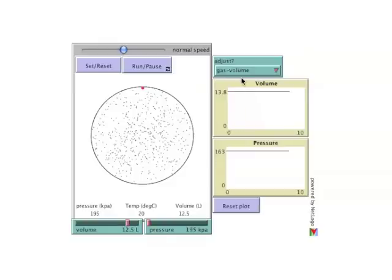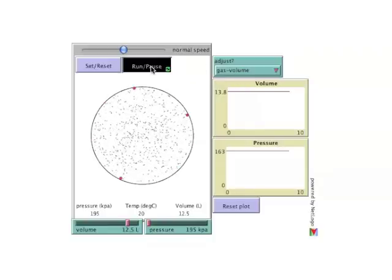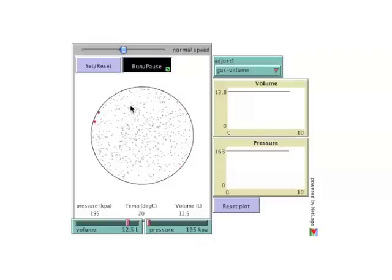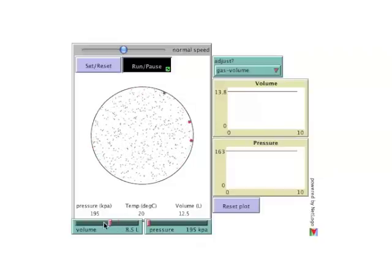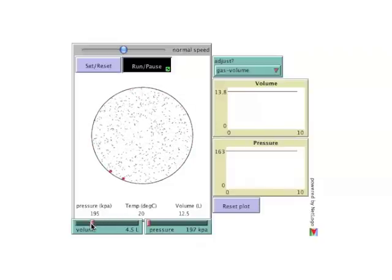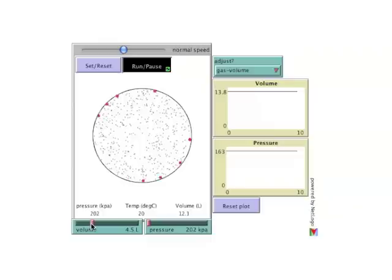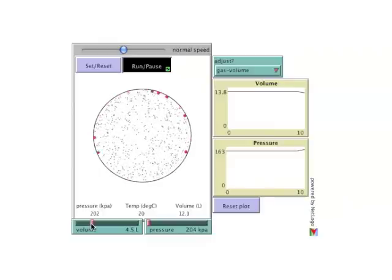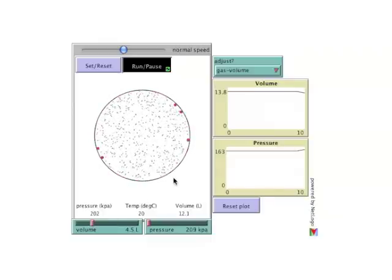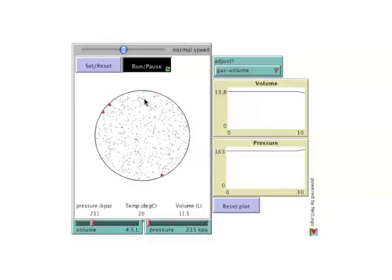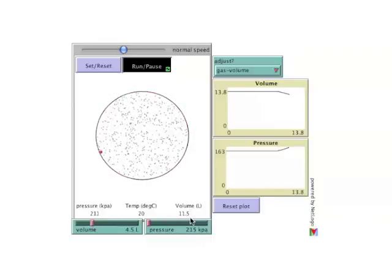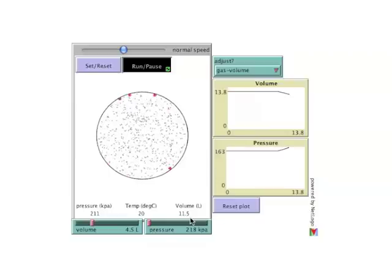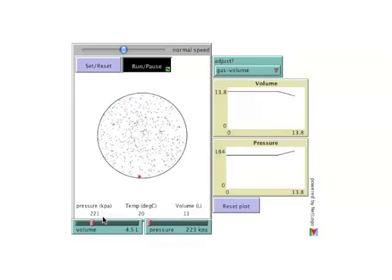With the adjuster set to gas volume, the volume of the container can be adjusted by moving the slider. Reducing the volume will shrink the container and increase the pressure.